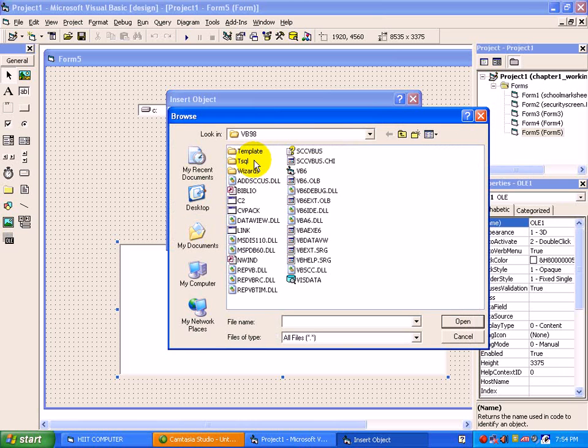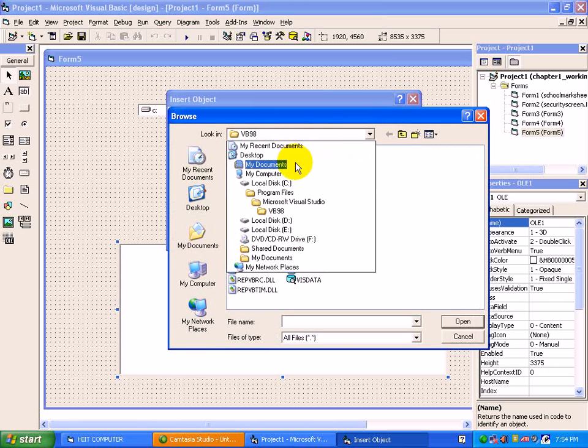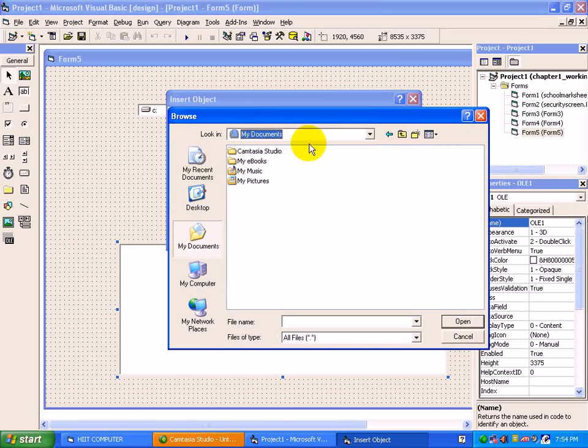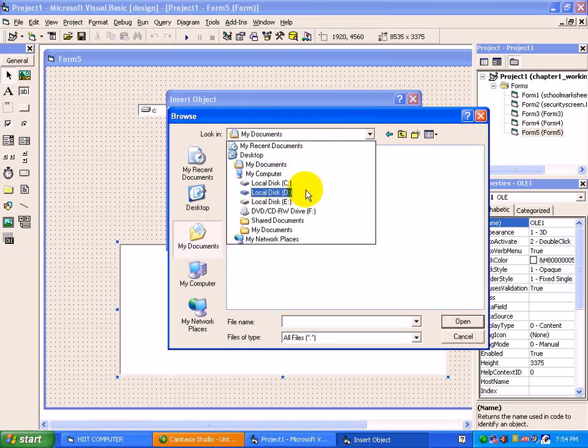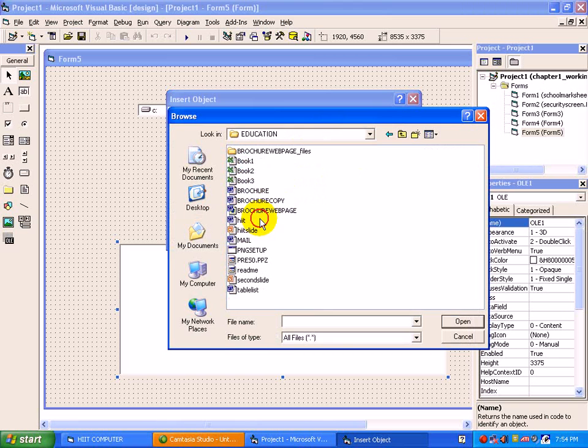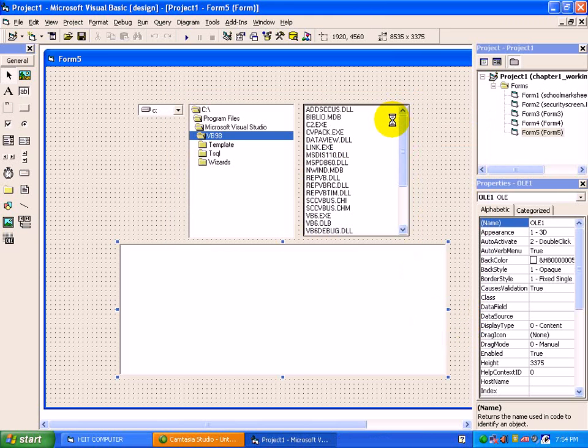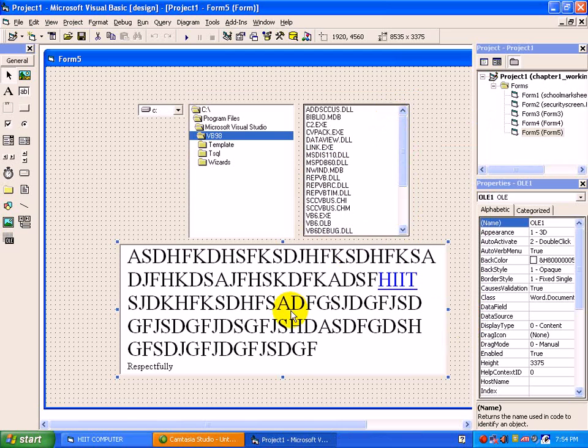whichever file you have inside a directory box. Suppose, under D drive, education, suppose browser, press open, ok. That particular file will be displayed under OLE controller.